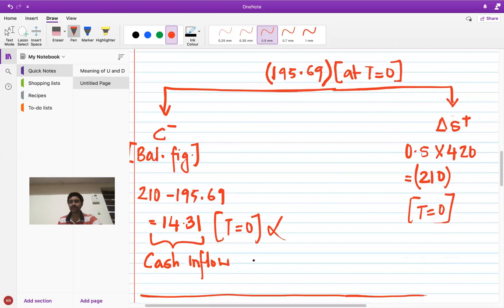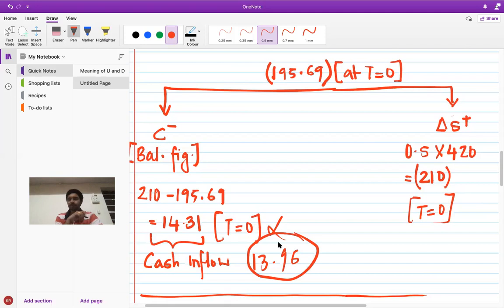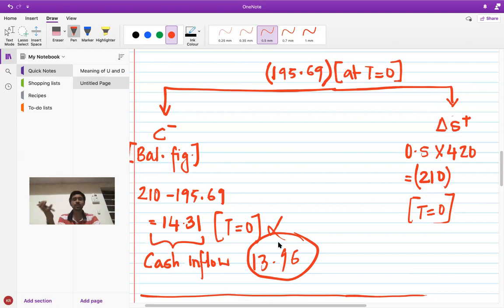So the value of the call option is 13.96. This was a good practice and revision of the underlying logic. I'll continue with the small additional topic as part two of this lecture. Thank you.